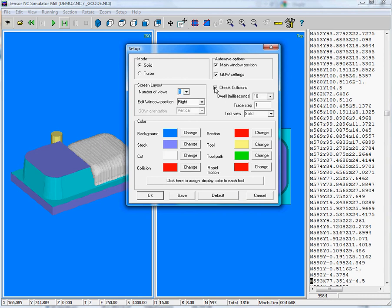You can check collisions. For example, if you have a rapid feed movement when you're entering your material, it can give you a warning.